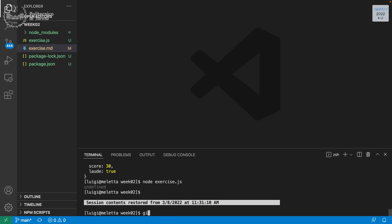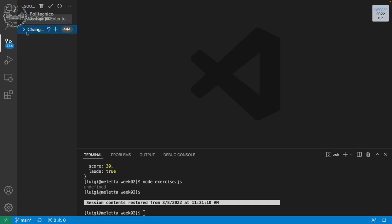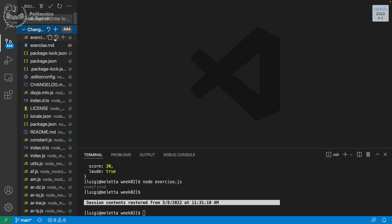Or, if you already have a repository cloned on your computer, you can use the source control panel here, where you can see changes, discard all changes, and stage all changes. I don't want to stage all changes right now because I don't want to upload the NodeModules folder.